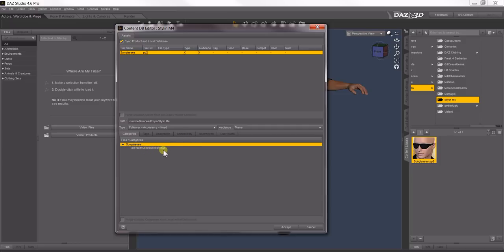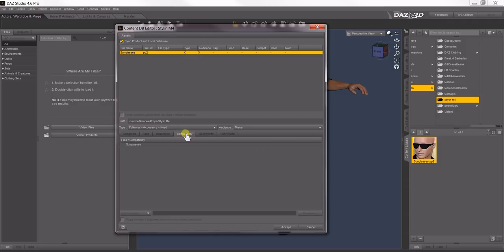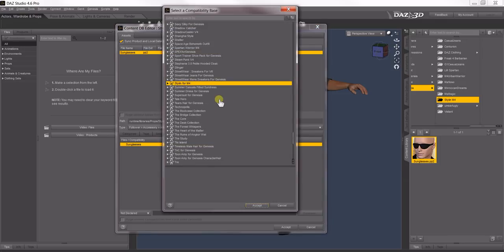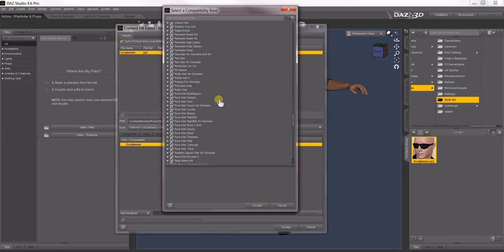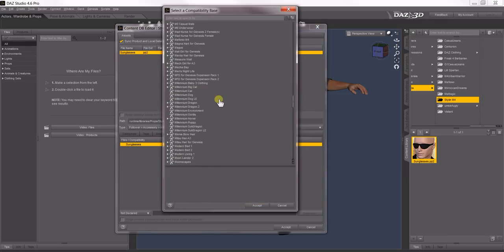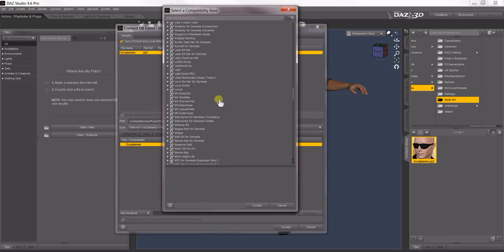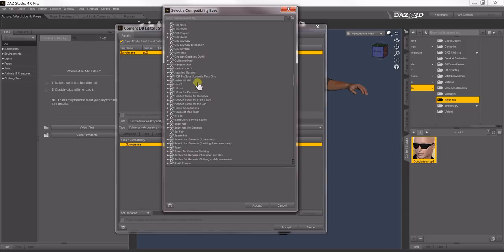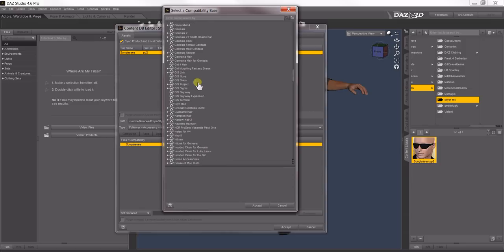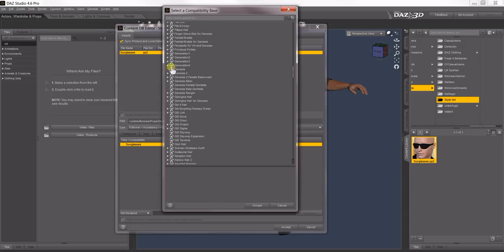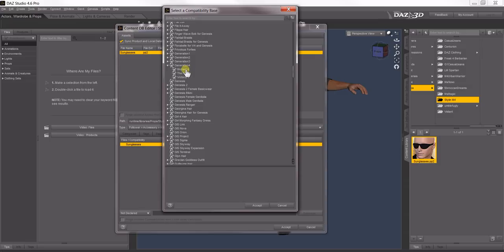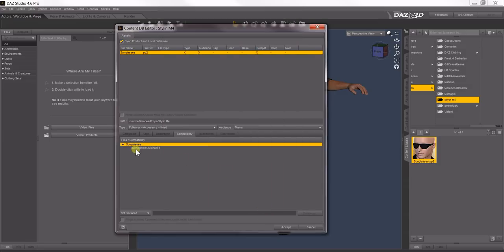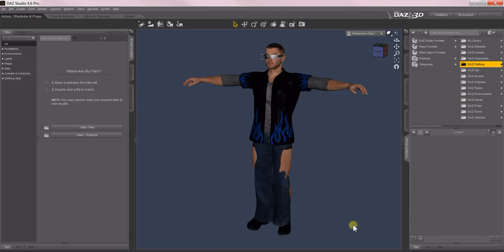And I'll show you exactly what this means in a moment after we finish this step. Come over to Compatibility, select the sunglasses, right-click, Add Compatibilities to Selected Files. And what we're going to do is we want this to be compatible with Michael 4 so that anytime you have Michael 4 selected in the scene, these sunglasses will come up in the Accessories list. So come up to Genesis 4, open up that little triangle and select Michael 4. Click Accept, and now you'll see it's compatible with Generation 4, Michael 4. Accept.